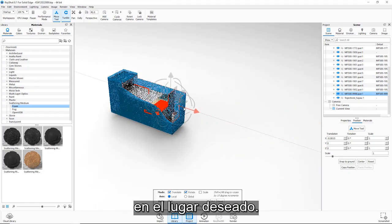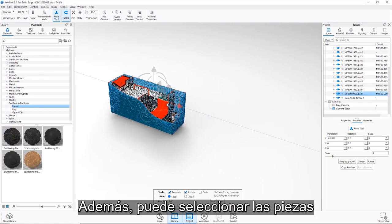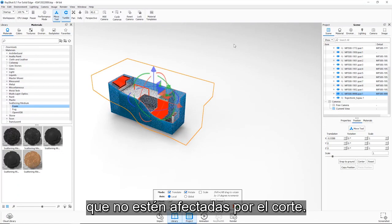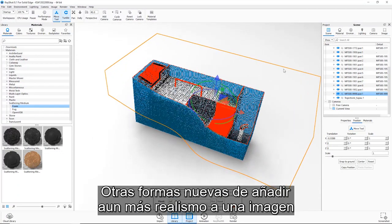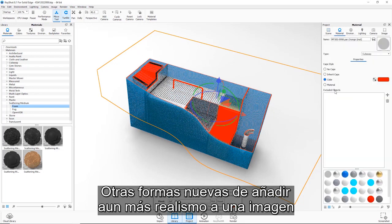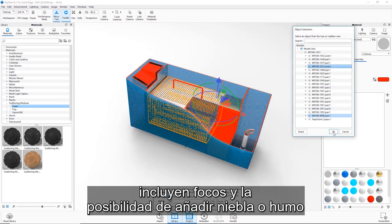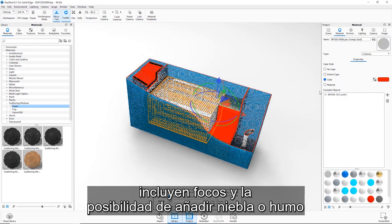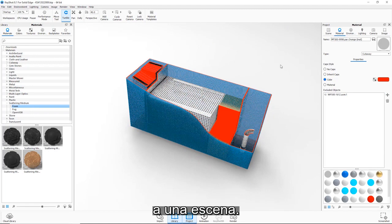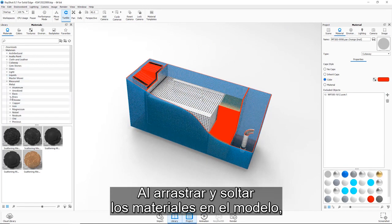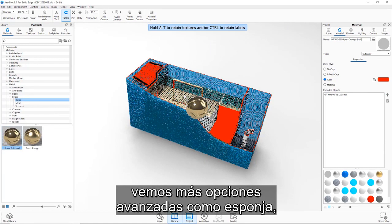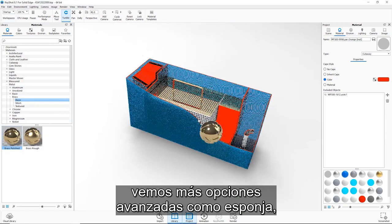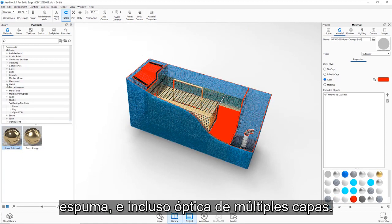In addition, it's possible to choose parts that are not affected by the cutaway. Other new ways of adding even more realism to an image include spotlights and the ability to add fog or smoke to a scene. As we drag and drop materials onto this model, we see more advanced options such as sponge, foam, and even multi-layer optics.